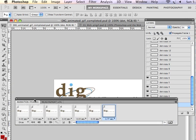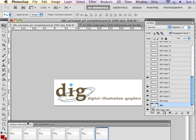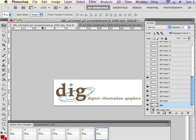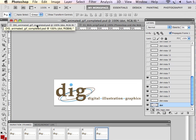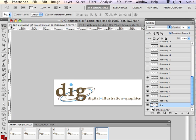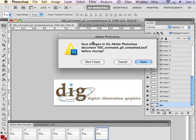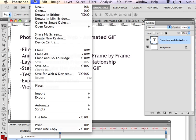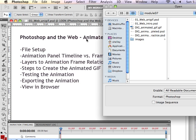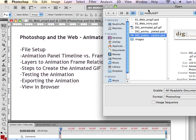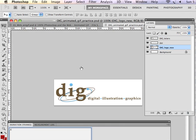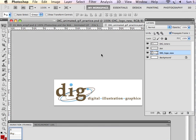So I'm actually going to close this PSD and bring up one that we did not complete so that you can see how this would be built. As the end result, I'll show you how that looks in a browser after we test it and build the animation. I'm going to open one that is not complete.